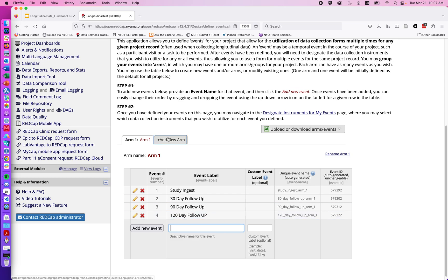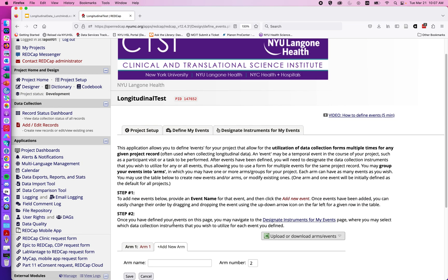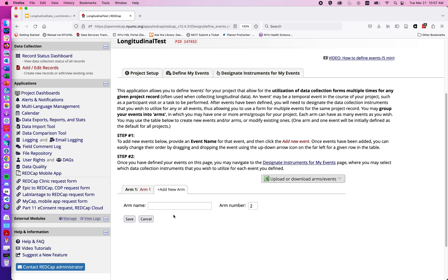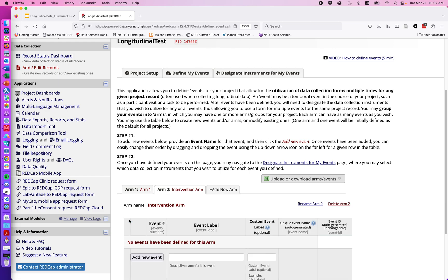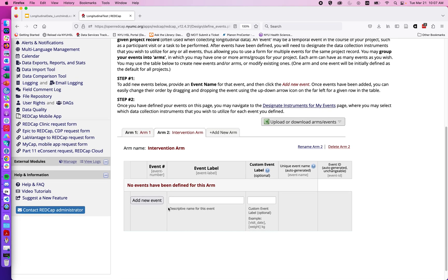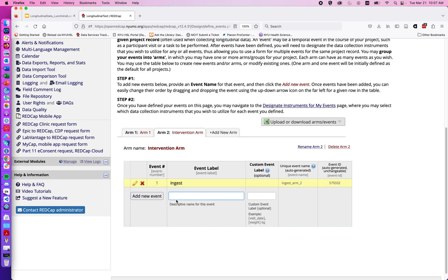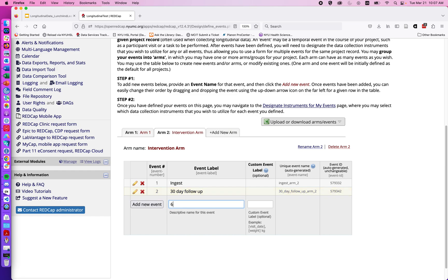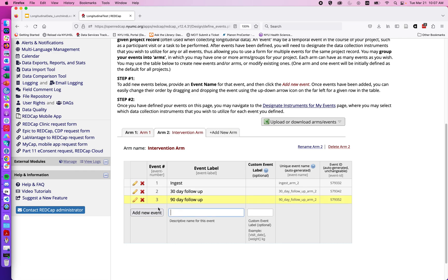We could also if we want create a second arm, so we might imagine we have a control versus an intervention arm, so I'll just call this intervention arm, save, and I can add the same events if I so desire. Ingest, add new event, 30-day follow-up, add new event, 60-day follow-up, I guess it was 90-day, and 120-day follow-up.